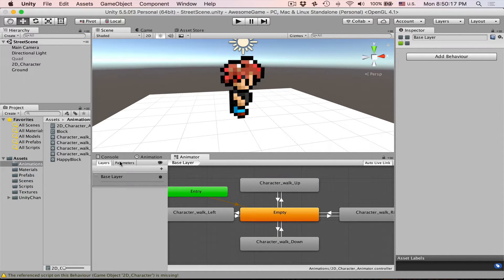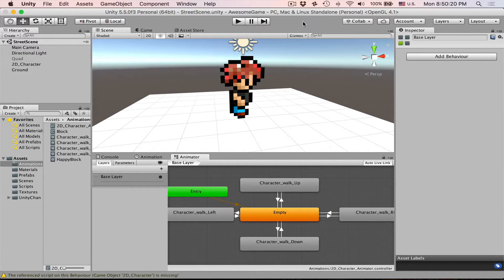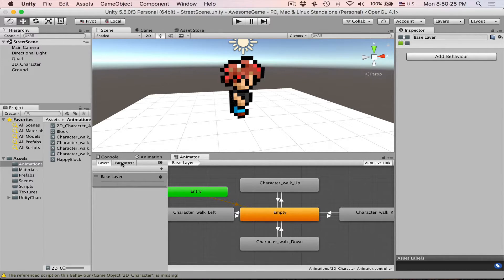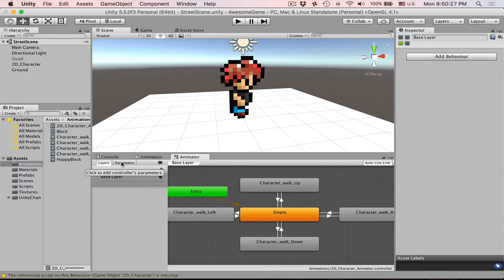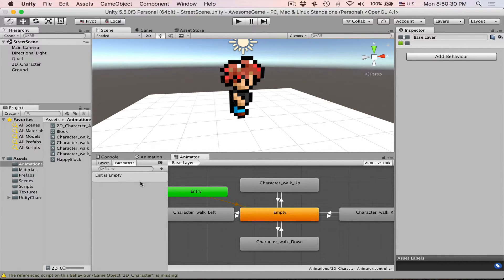Usually you will want to use some sort of parameters. And here on the left you will see that we have two tabs, layers and parameters. Layers we are not going to touch just yet because they're more interesting for 3D characters. But parameters is something of interest. Let's create a condition.